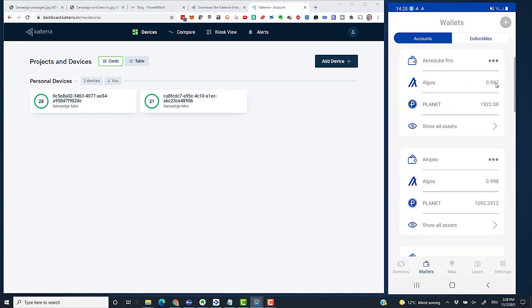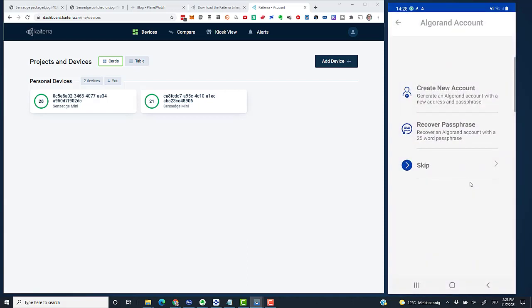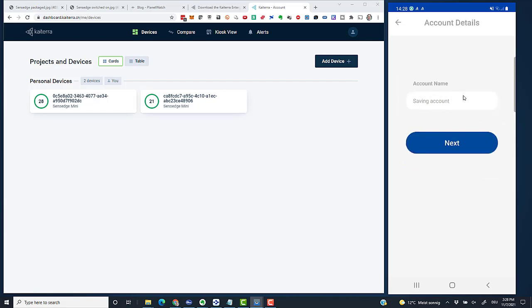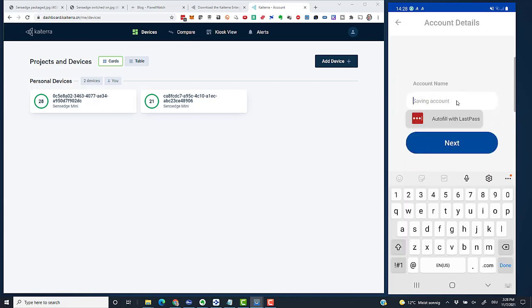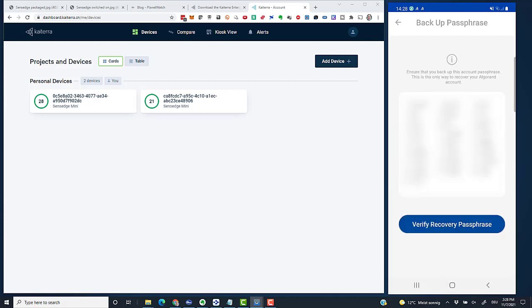I open the app. The very first thing I like to do is create a new wallet. I like to have separate wallets for each of my sensors. Let's go to the Wallets tab and click plus. I don't need to enable biometric authorization—even though it's very good—but let's not do that. I say I'll create a new account, and I'll call it Sensage House because it's a sensor in my house.